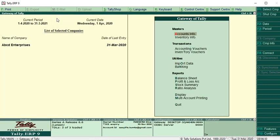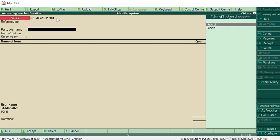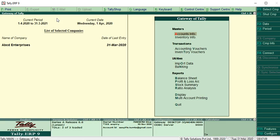Now you can pass the entry. Go to accounting vouchers and you see the number is changed - AE2021-001. That's it. Now you can pass the same entries whichever you were passing last year. Thank you guys.